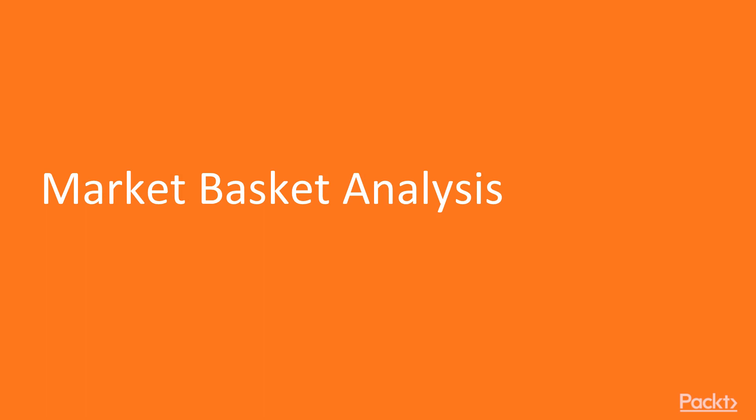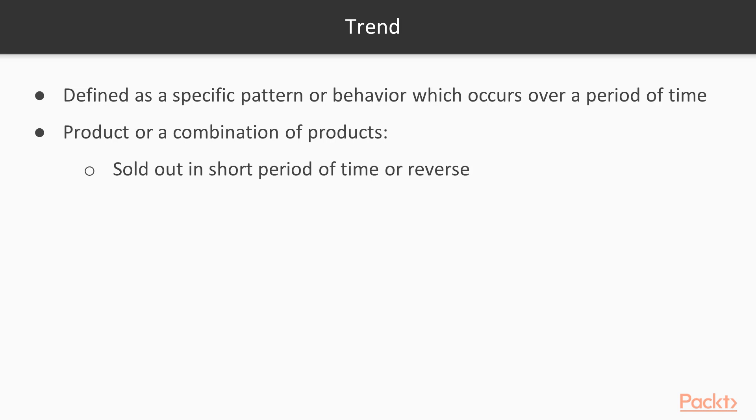In this video we'll talk about what exactly we mean by trends and how the retailers detect and predict these trends using market basket analysis. Trend in the retail context can be defined as a specific pattern or behavior which occurs over a period of time. This may involve a product or combination of products being sold out in a very short period of time or even the reverse.